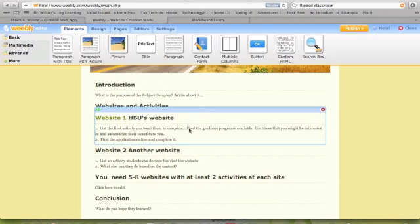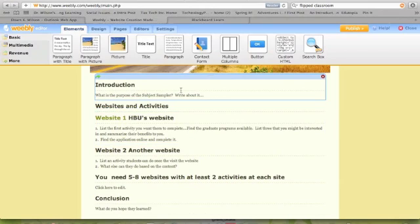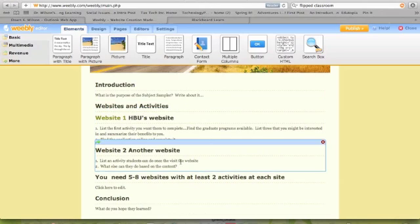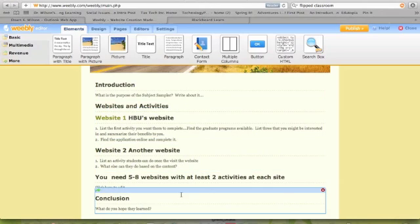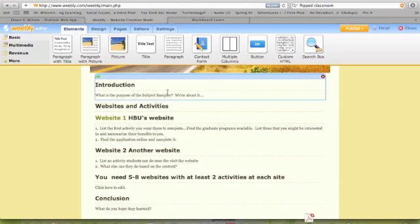So you can see as I scroll through here, I'm in the editing version of Weebly, and you can see it's full of little boxes as I scroll down. And that's what I want to show you how to do, is to work with this editing feature. So before we get started, you'll want to go to Weebly.com.